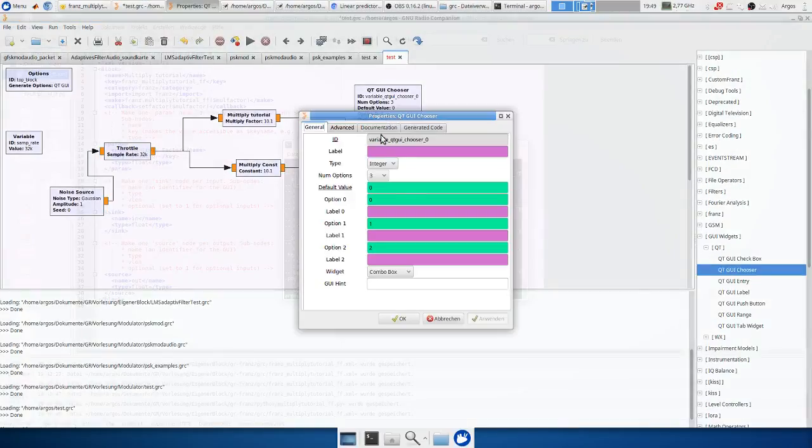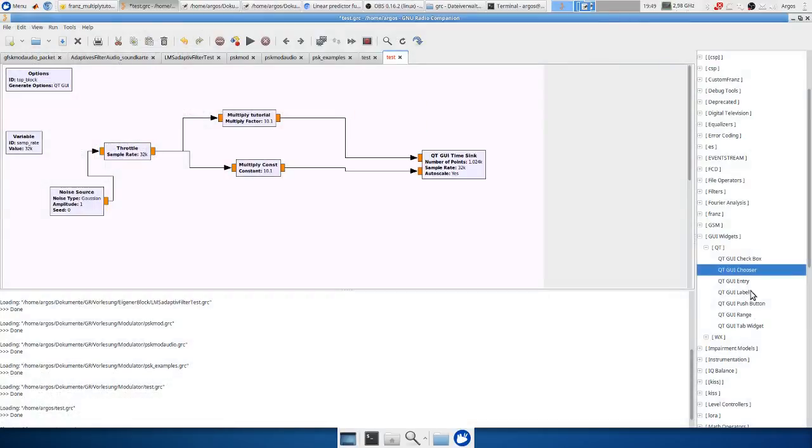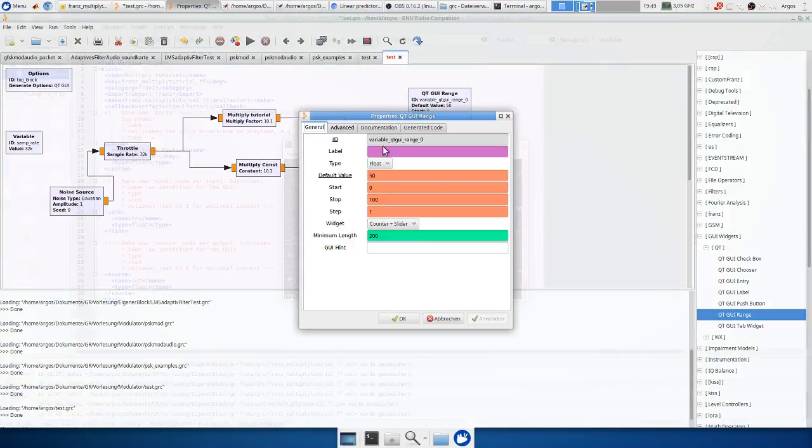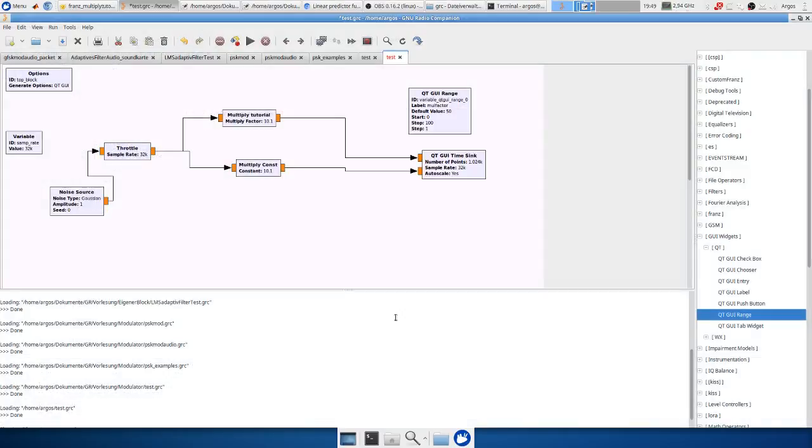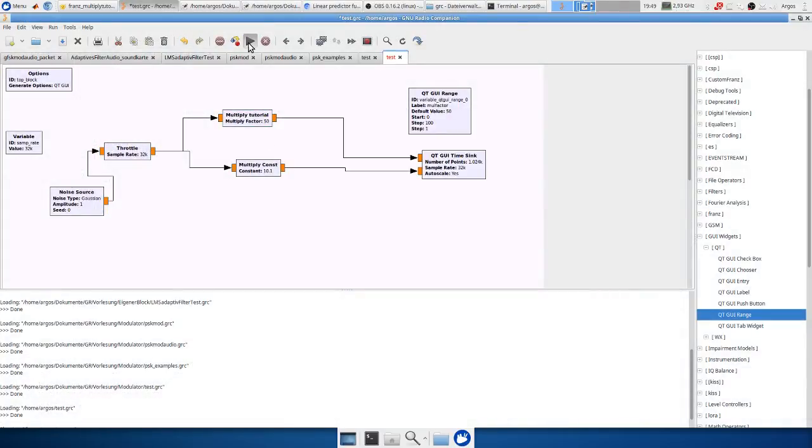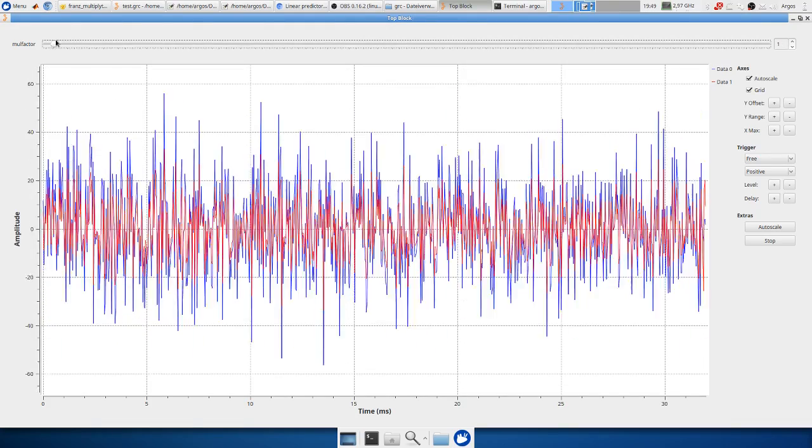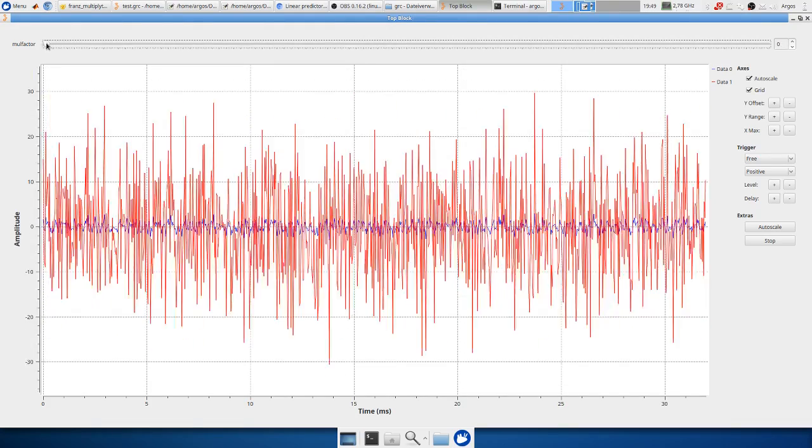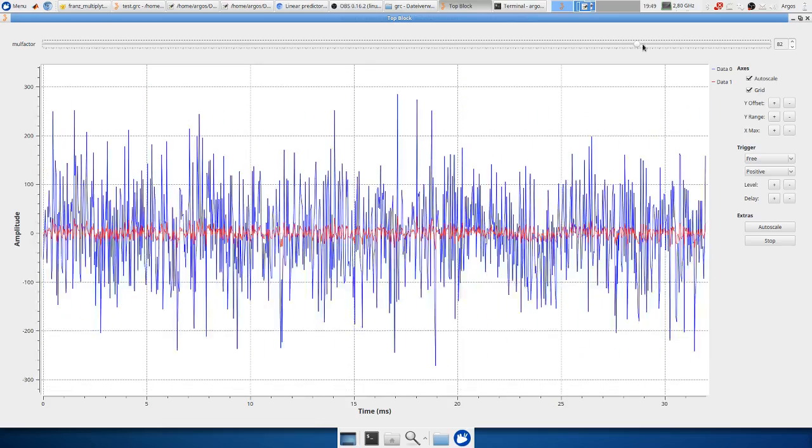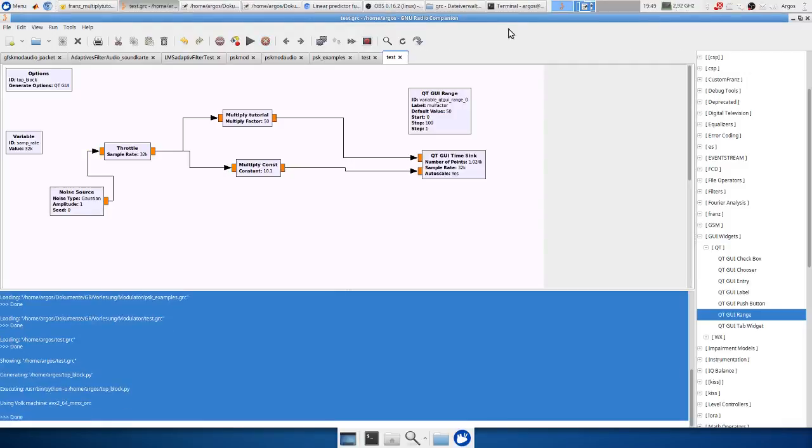Therefore we define a chooser. No not a chooser. I want to have a ranger. And we call it moleFactor. And we put the id here. And hopefully we have a slider that can be used. Yes it's working to set the multiplication factor.